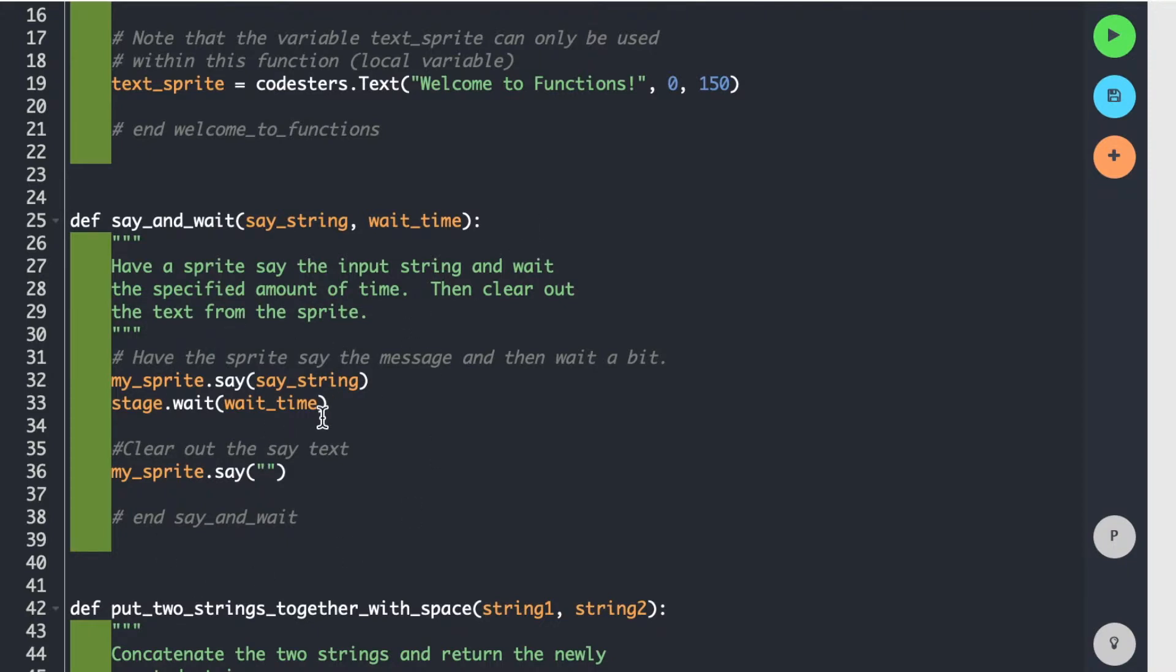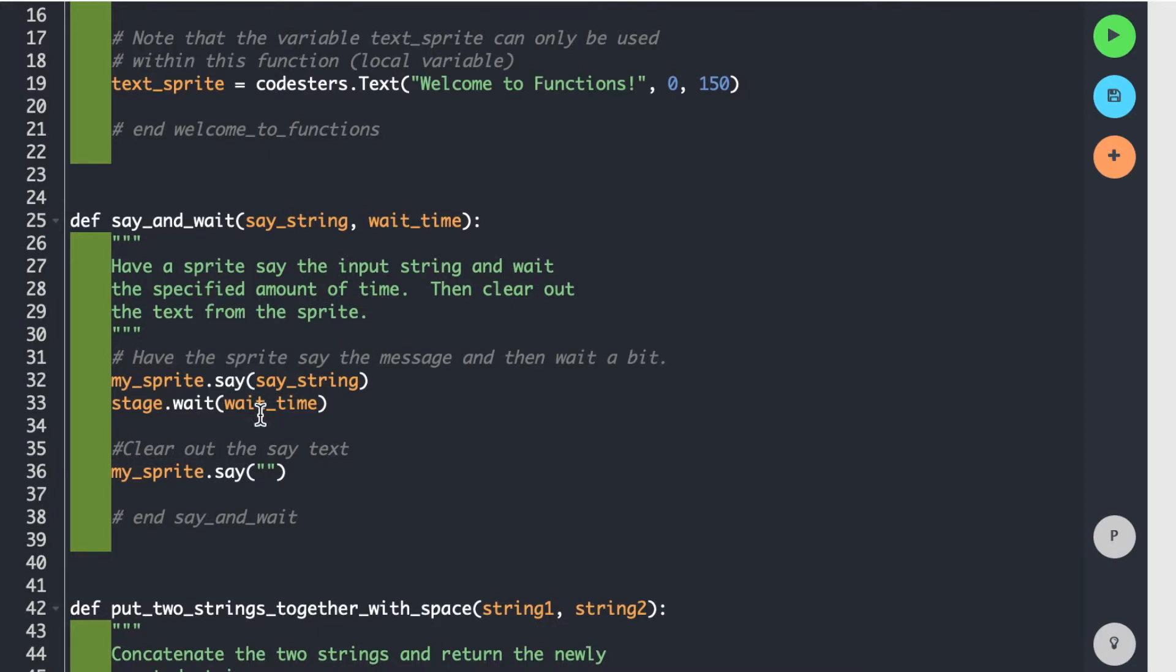And what's nice, because it's in a function, is if I want to change how this is done, I can. Maybe I decide, well, I don't really want the sprite to say it. I'm going to create a text like I did up here in my first function. So I can change it, and it's very localized. I don't affect the rest of my code. I could even say, oh, I'm going to have another person take care of this function for me. So I can collaborate by using functions without impacting each other. We can work on separate things, but on the same project. So the functions are very versatile.